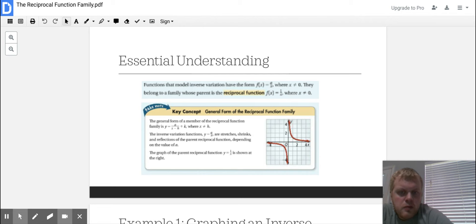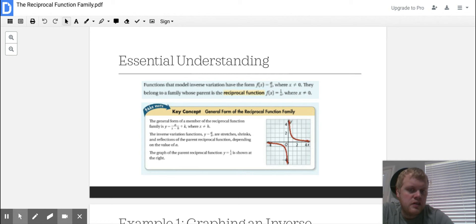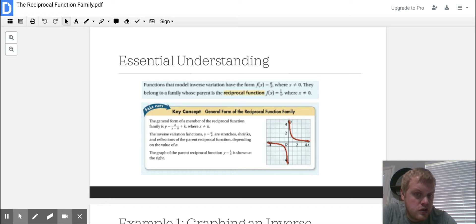The graph of the parent reciprocal function is just 1 over x, shown to the right. Get very used to this graph, because before we move any kind of translations — moving up, down, left, right, or stretching or shrinking — this is the basis of how we're going to see it. Make sure you understand what this graph looks like and how to graph it in your calculator.